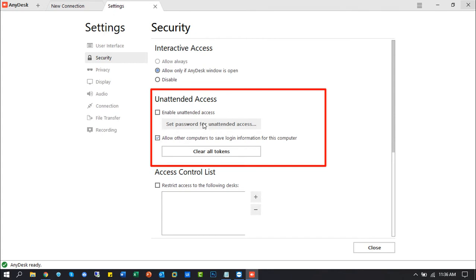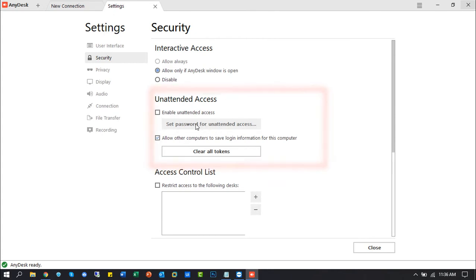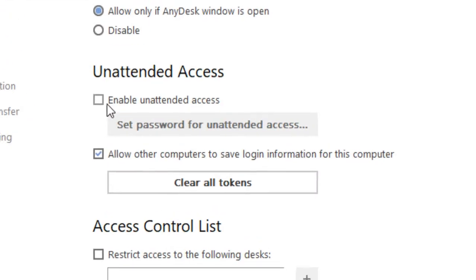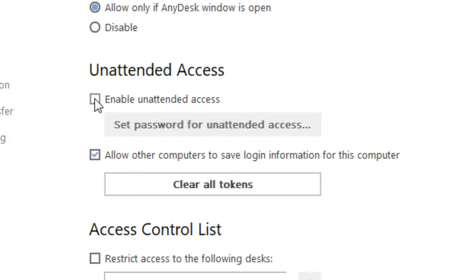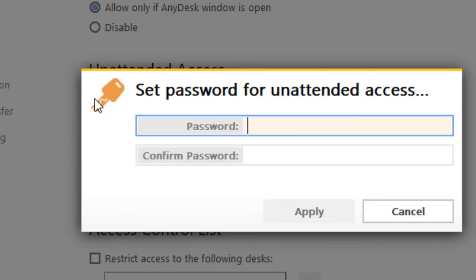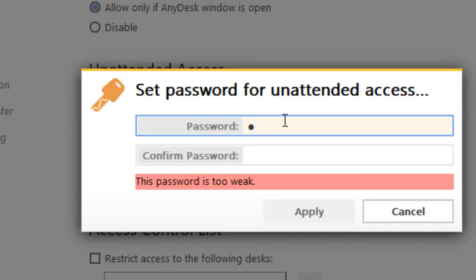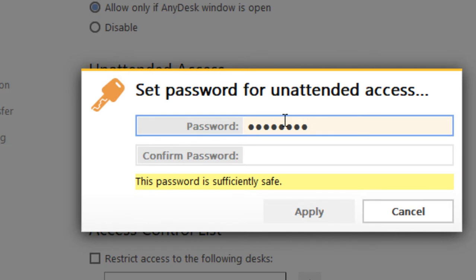Pay attention to the unattended access option and click the checkmark to enable unattended access. Now type your password. Must be at least 8 characters with special keys for a safe and strong password.